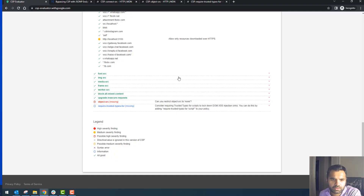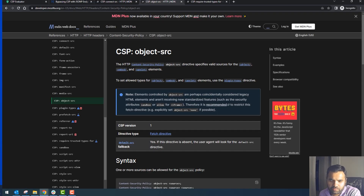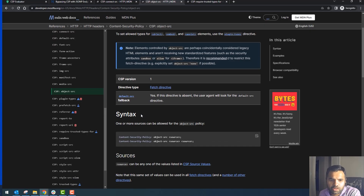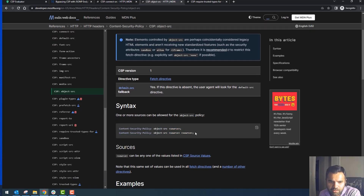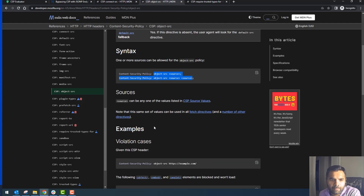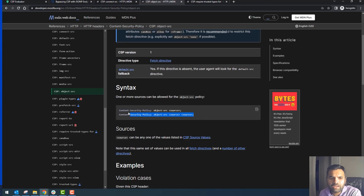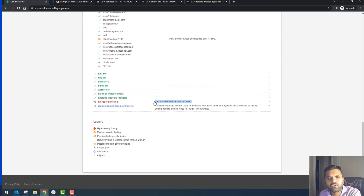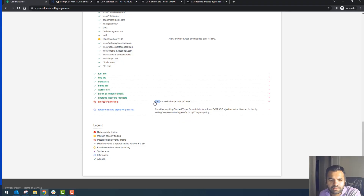Font, image, media, frame, worker, block-all, and upgrade-insecure-requests all look good. However, it says 'object-src' is missing and recommends setting it to 'none', meaning we don't trust any object. 'object-src' specifies valid sources for object, embed, and applet elements. If you don't specify anything, by default it will trust everything — so explicitly setting it to 'none' is much more helpful and secure.